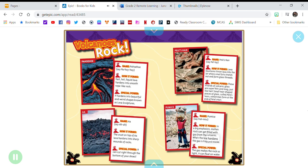When the lava hardens, the gas is trapped inside. Special power: The gas makes the rock so light, it can float on water.